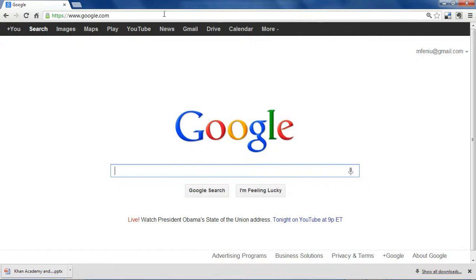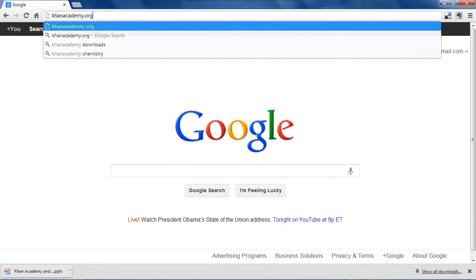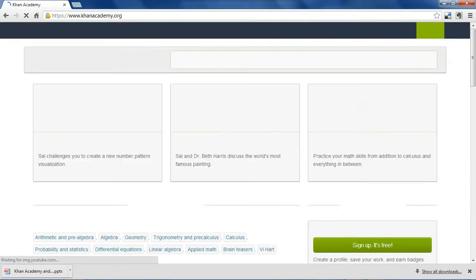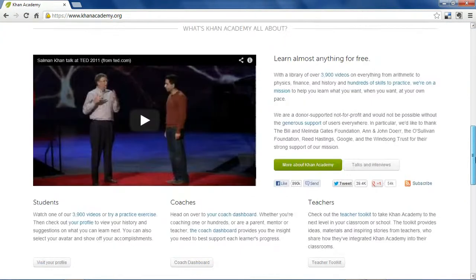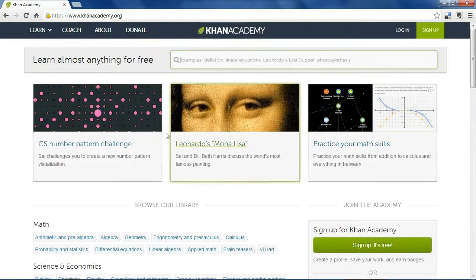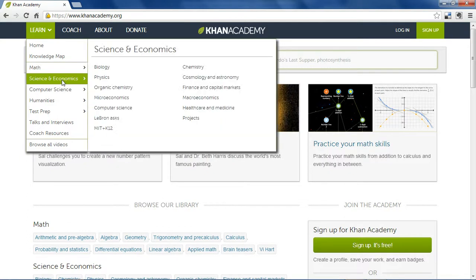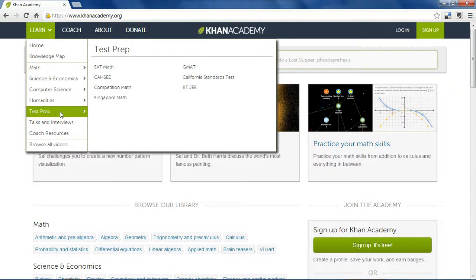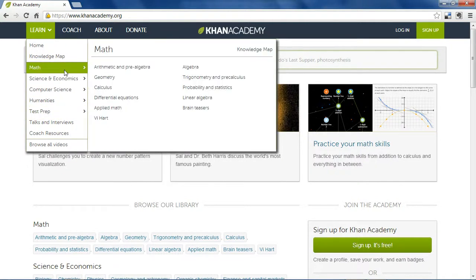To get started, let's navigate to KhanAcademy.org. The website looks like this. Under the Learn tab, you can see all the different subjects offered: Math, Science and Economics, Computer Science, Humanities, and Test Prep. The Math section is the most developed.